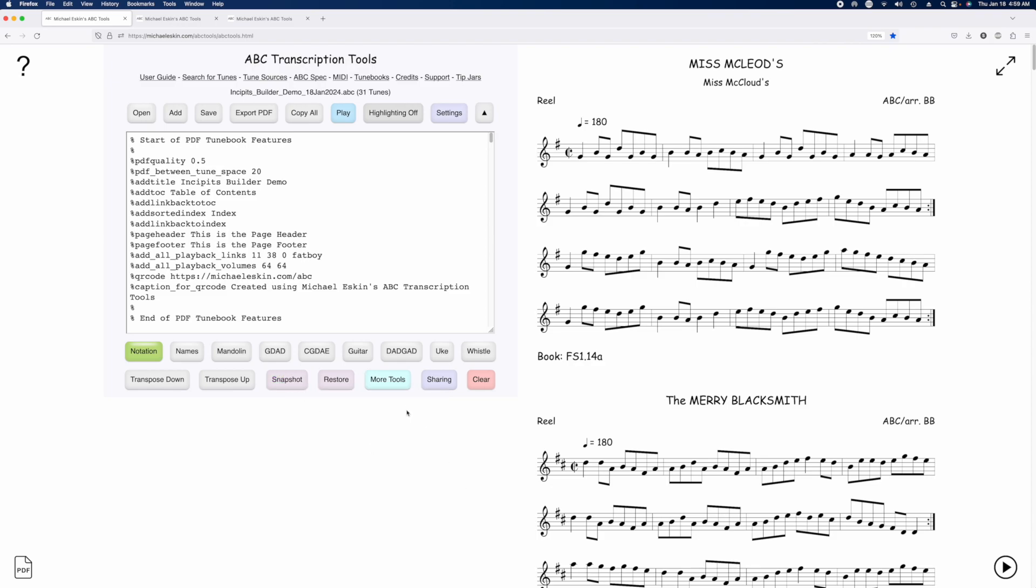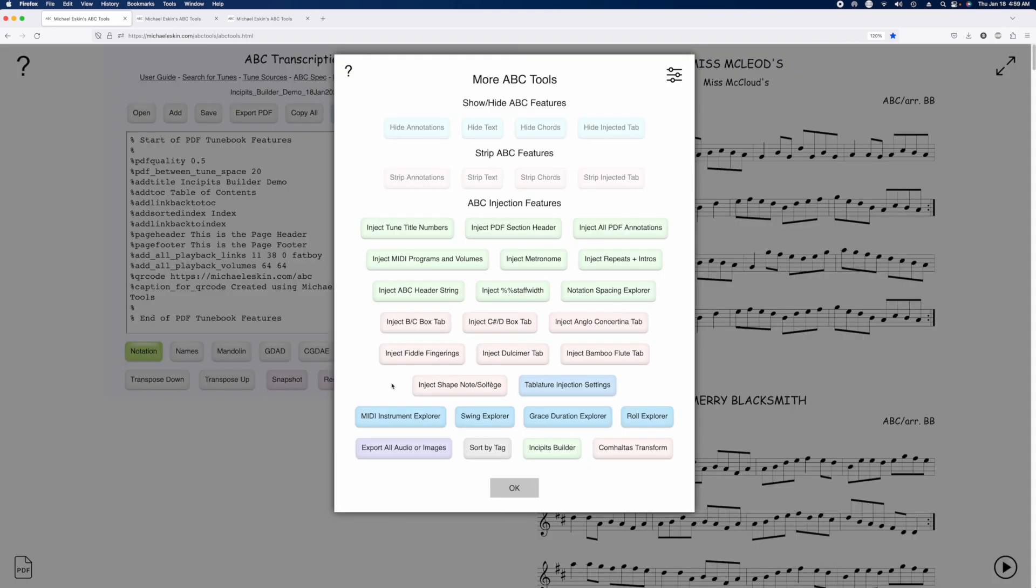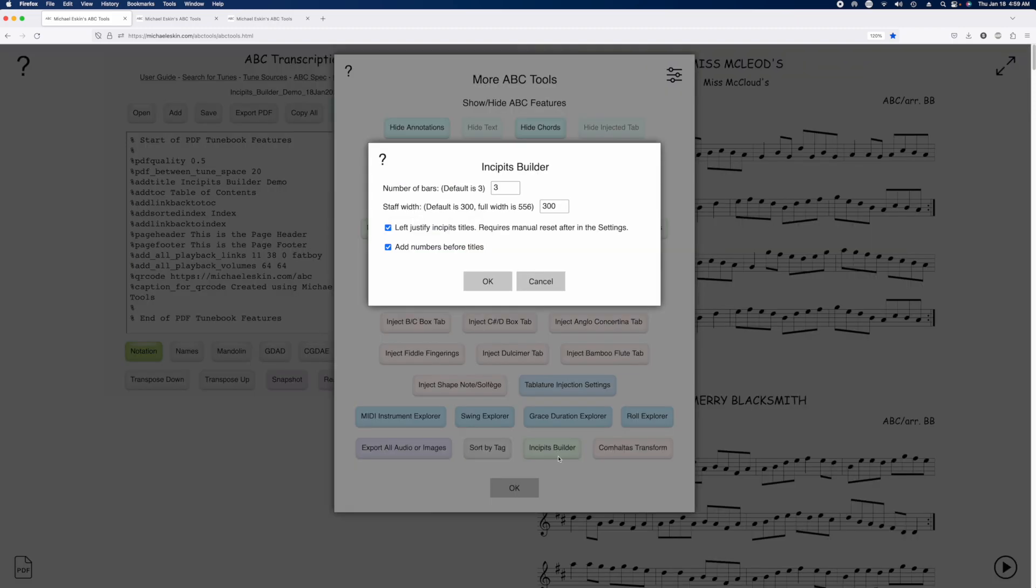So now we're going to go into more tools. There's a new item at the bottom here, Incipit Builder. And this lets you set the number of bars that you'd like to have in each incipit. And it's going to be around this number. Sometimes if you say three, it might be two, it might be four, but it's going to be around three.